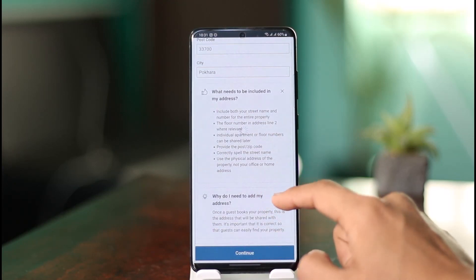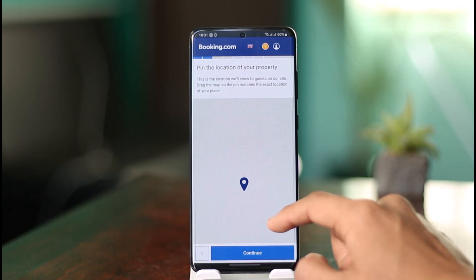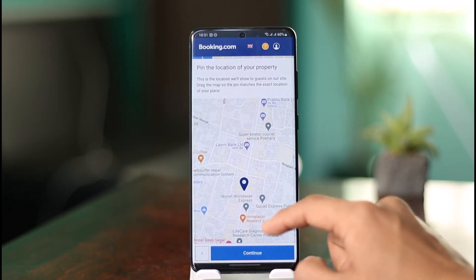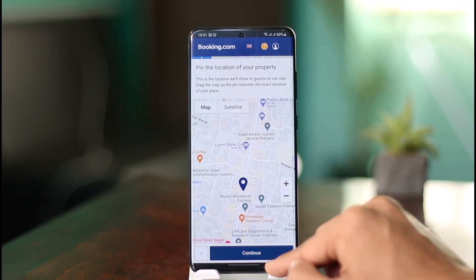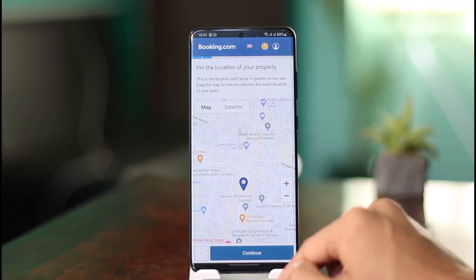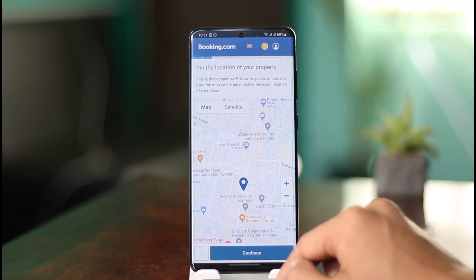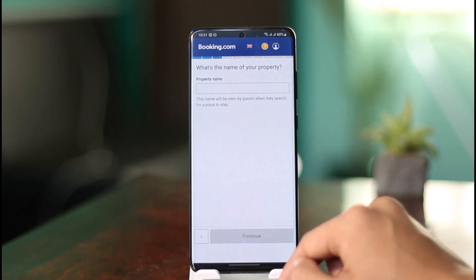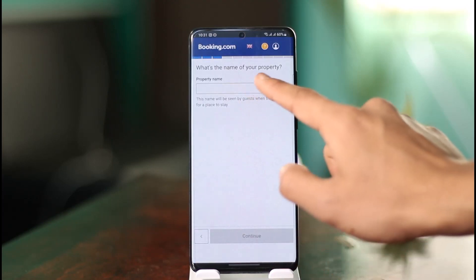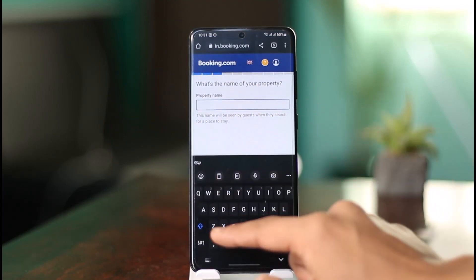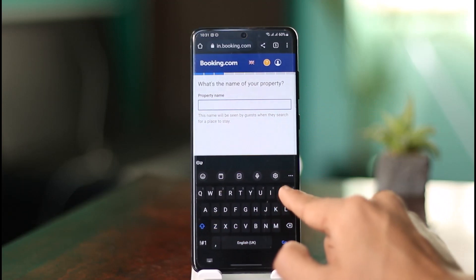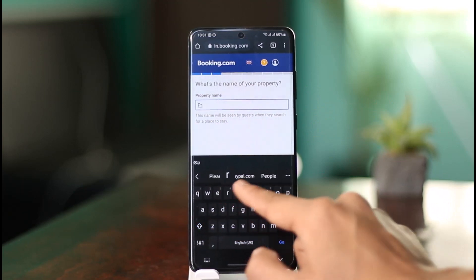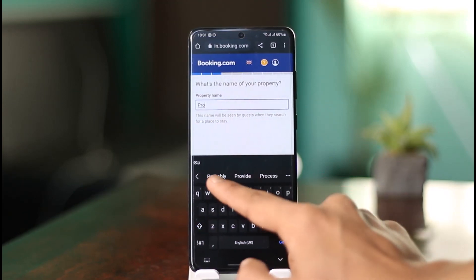Once you've done that, you will have successfully listed your property on Booking.com. You can then pin the location and click 'Continue' to confirm its location. You can also add its name. This is simply how you can add a property on Booking.com.